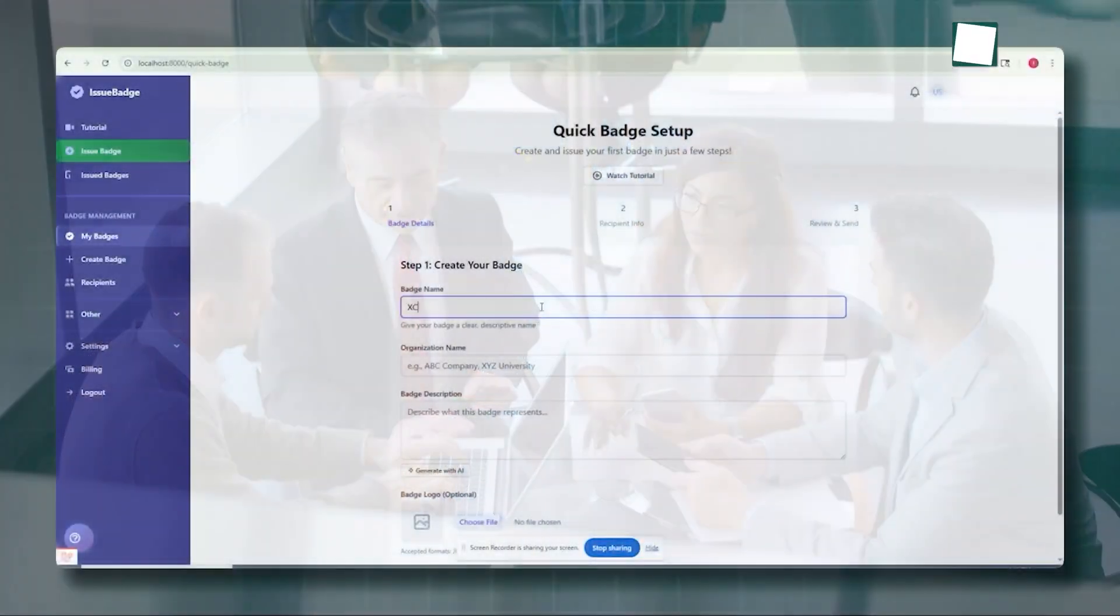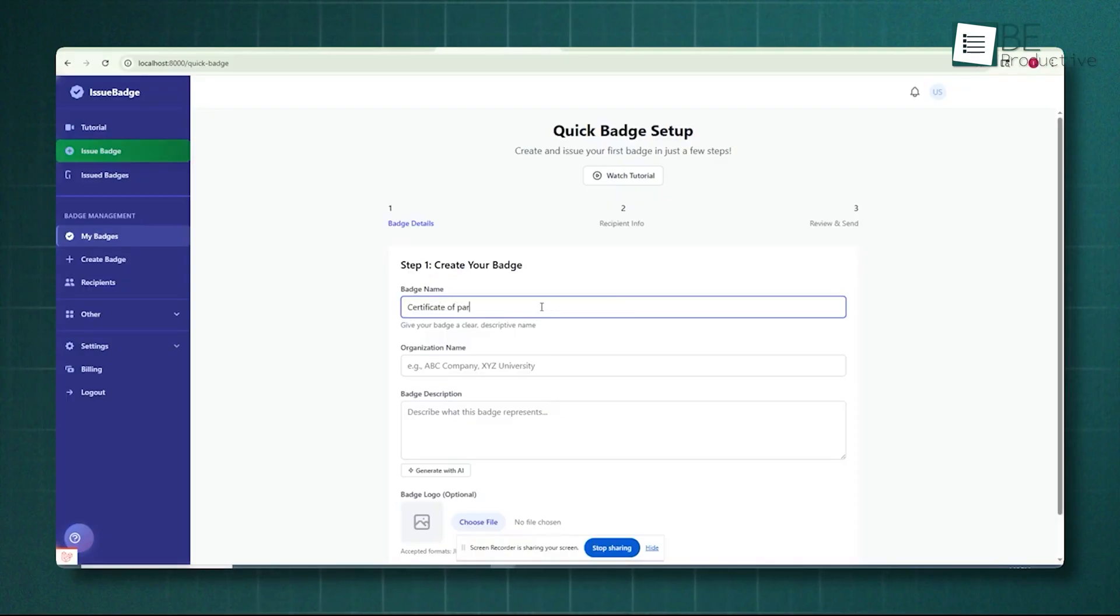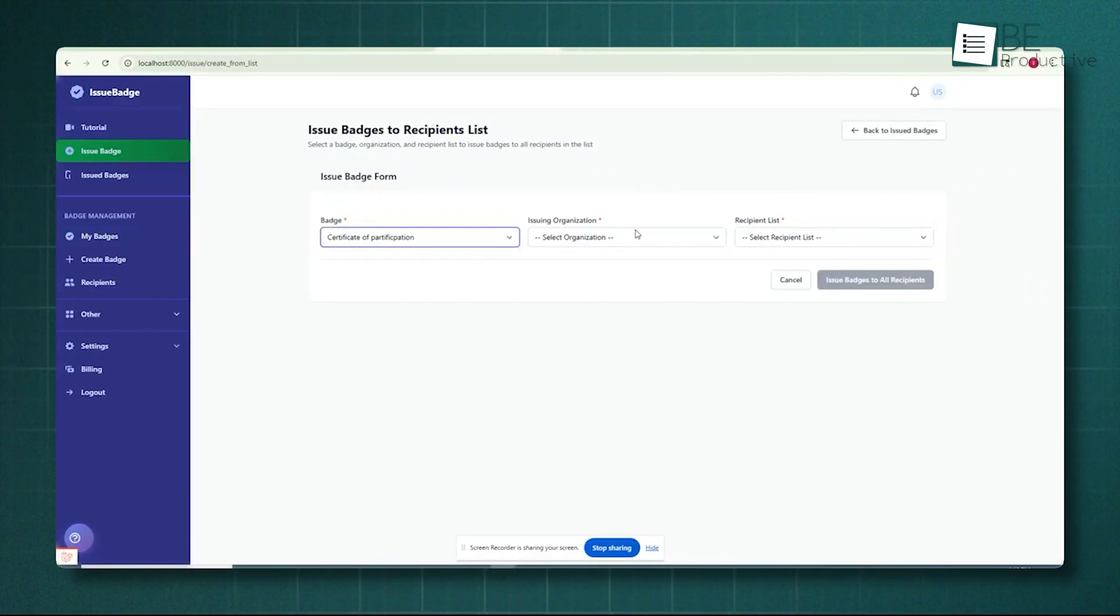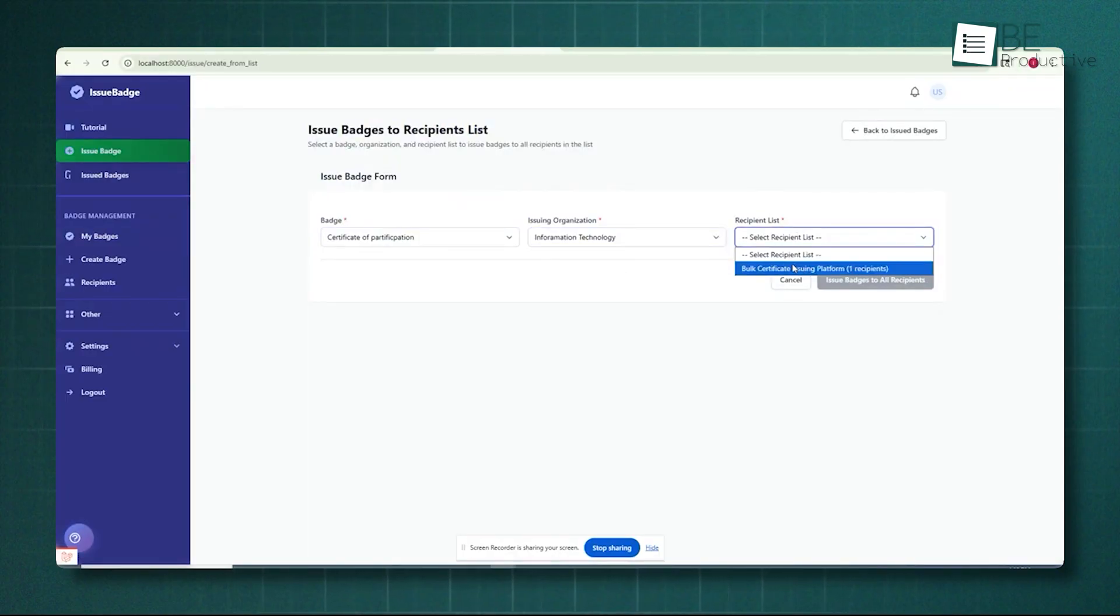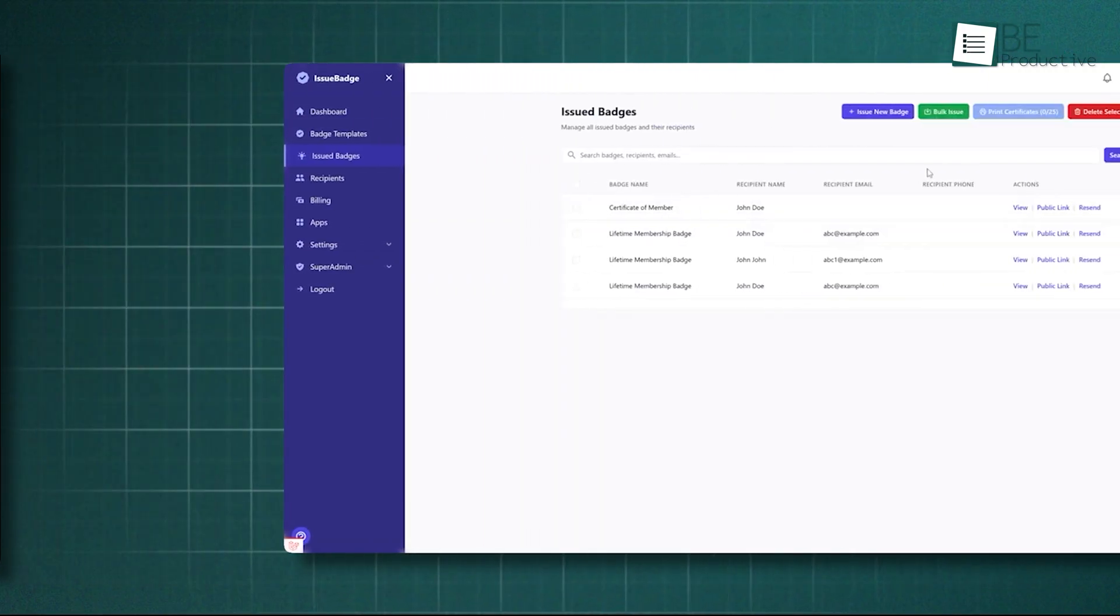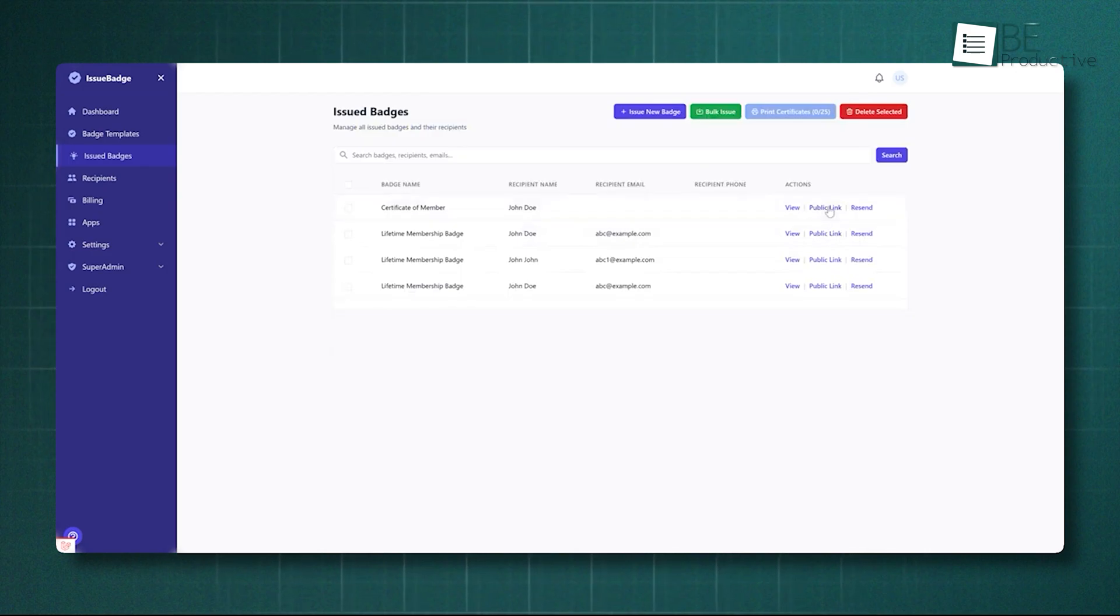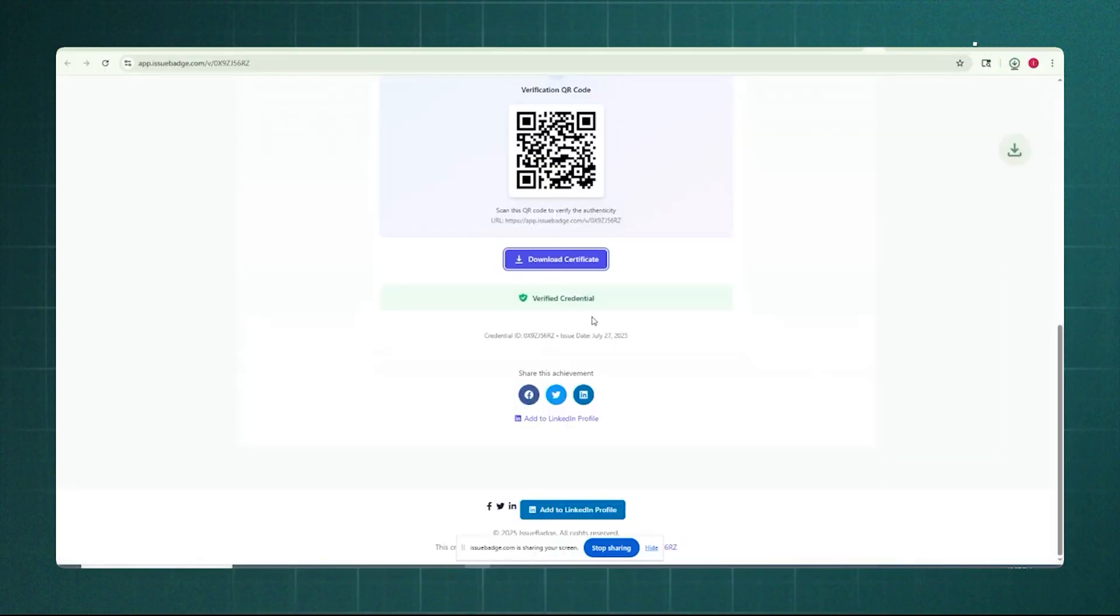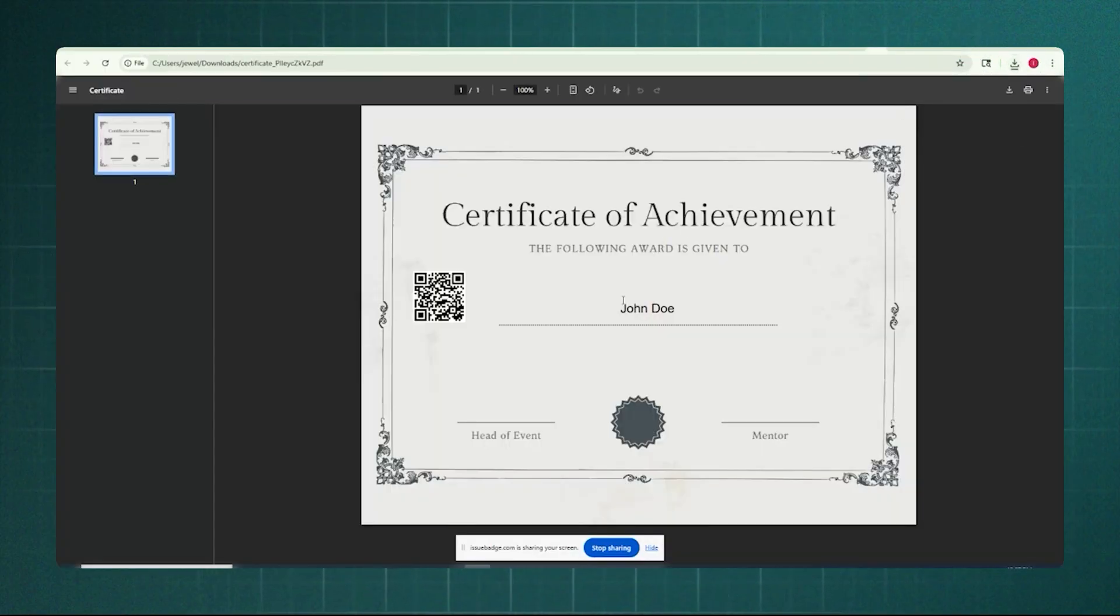Its simplicity is its strength, making badge issuance accessible and easy to automate, which is essential for ensuring a high acceptance rate among your earners. If your project's mandate is to stick closely to the globally recognized open standard and deploy quickly, IssueBadge is designed with that singular focus in mind.